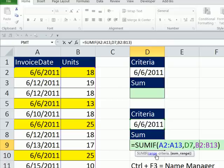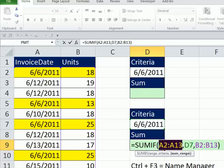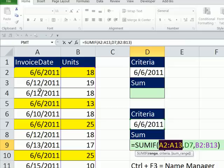All a defined name is, is instead of saying A2 to A13, if we name this range invoice date, then we can use a word there, invoice date. And it will know to look at these cells, take the numbers, and use them in the function formula to make their calculations.